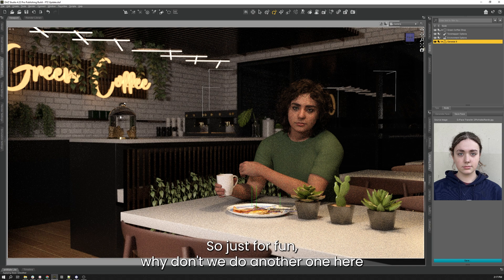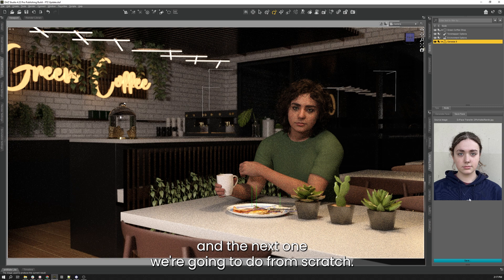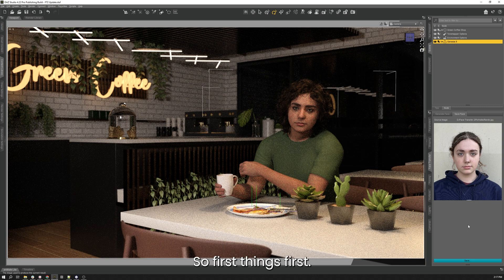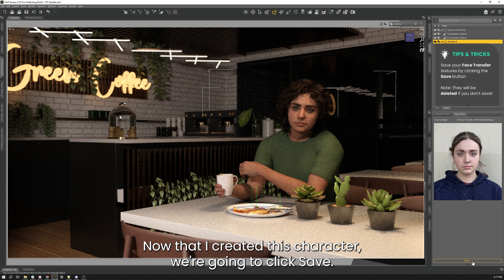So just for fun, why don't we do another one here, and the next one we're going to do from scratch. So first things first, now that I created this character, we're going to click save.